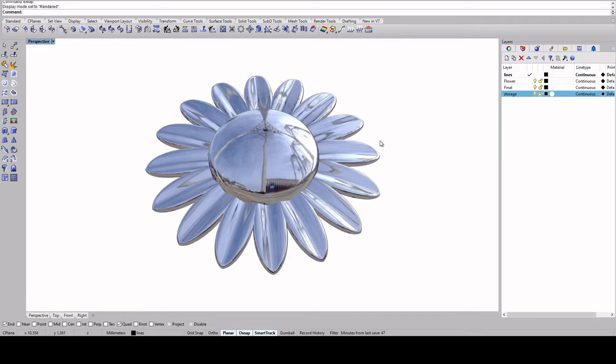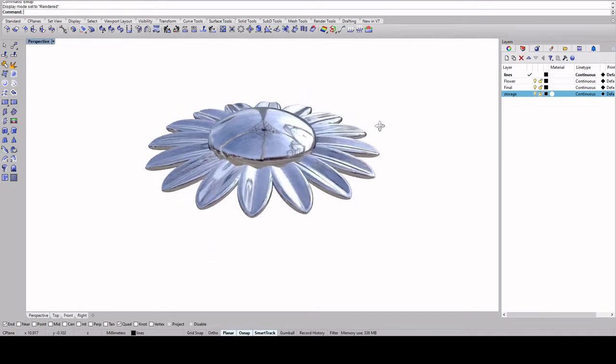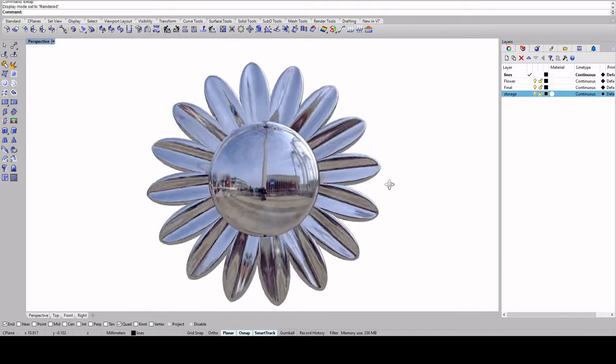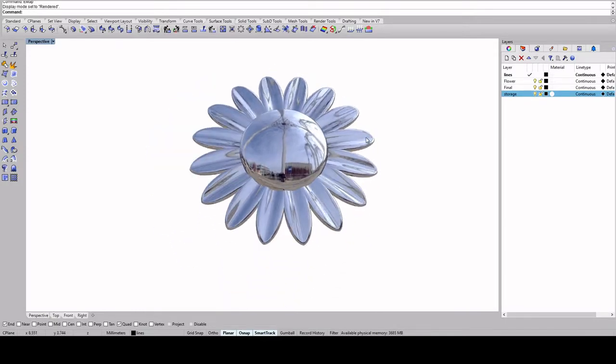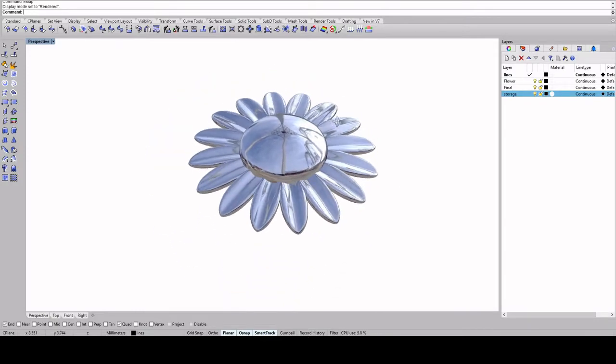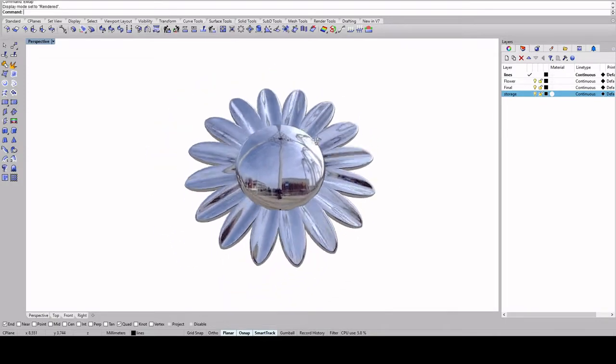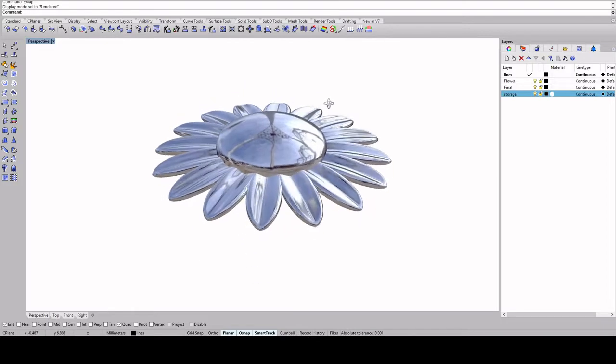Hi guys, today I'm going to show you how to make a really simple sunflower in Rhino 3D and this is the finished product. This is what it should look like, something like this.